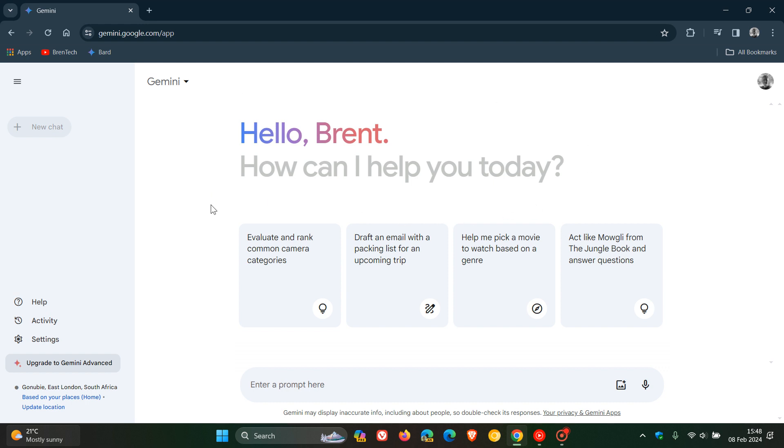There's a whole UI change as we can see, and you can also upgrade to Gemini Advanced to access what Google says is their most capable AI model, Ultra 1.0.